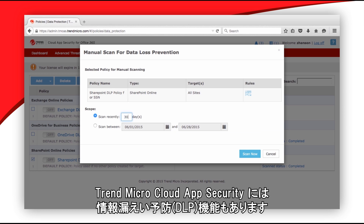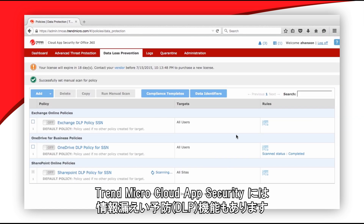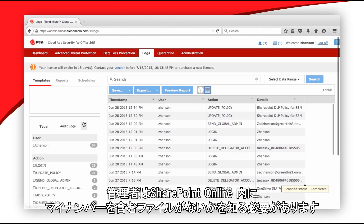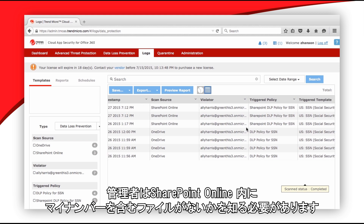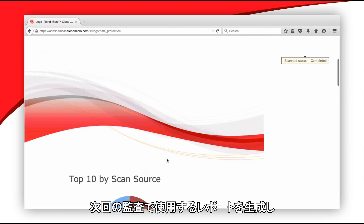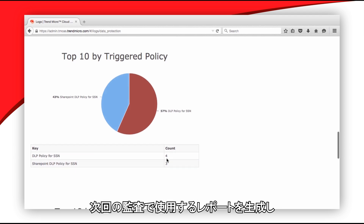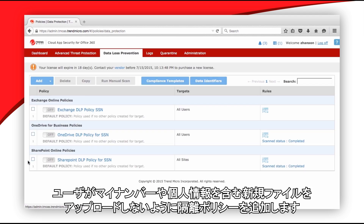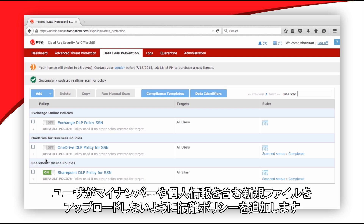Cloud App Security also includes data loss prevention. An administrator wants to see if there are files containing personal identification numbers inside SharePoint Online. He runs a report to use in his upcoming audit, and then adds a policy to quarantine users from posting new files containing identification numbers.